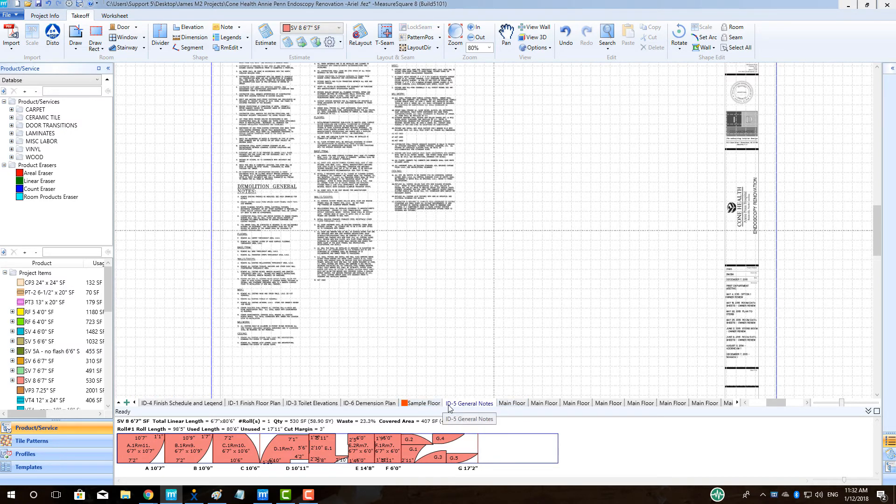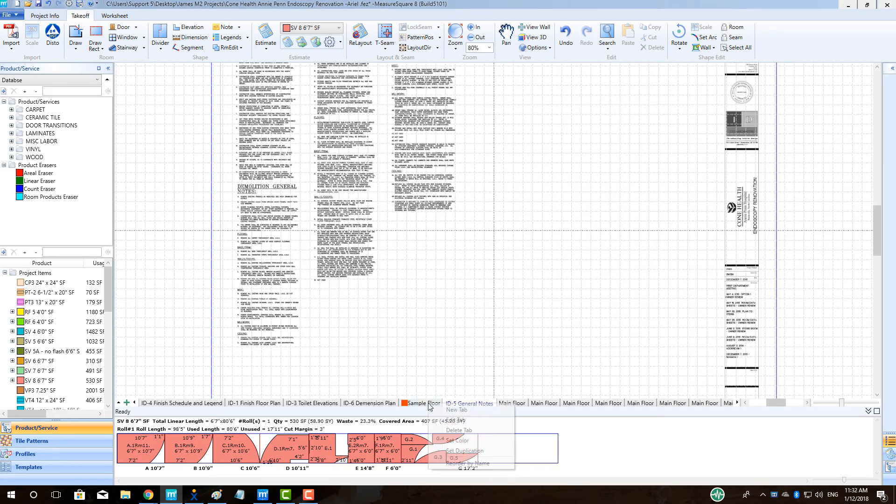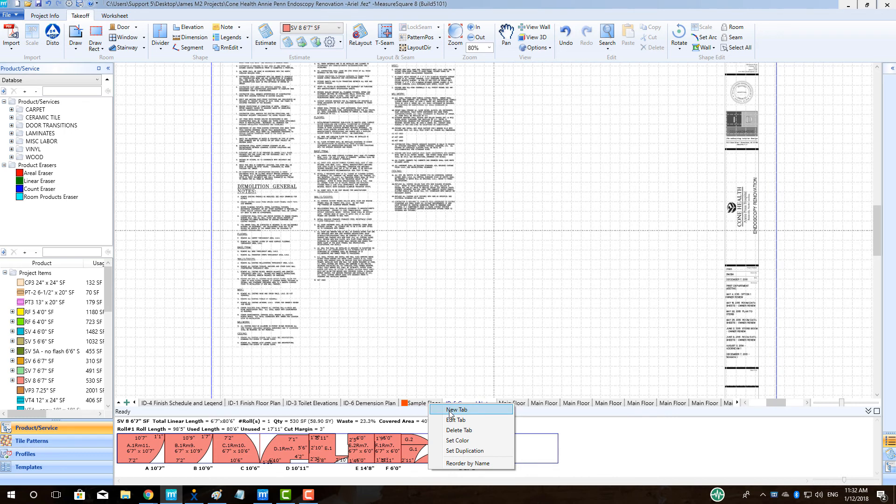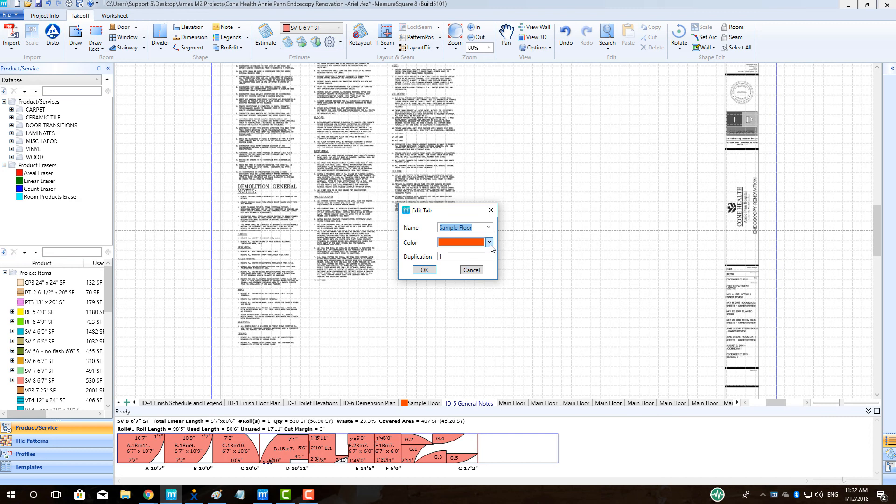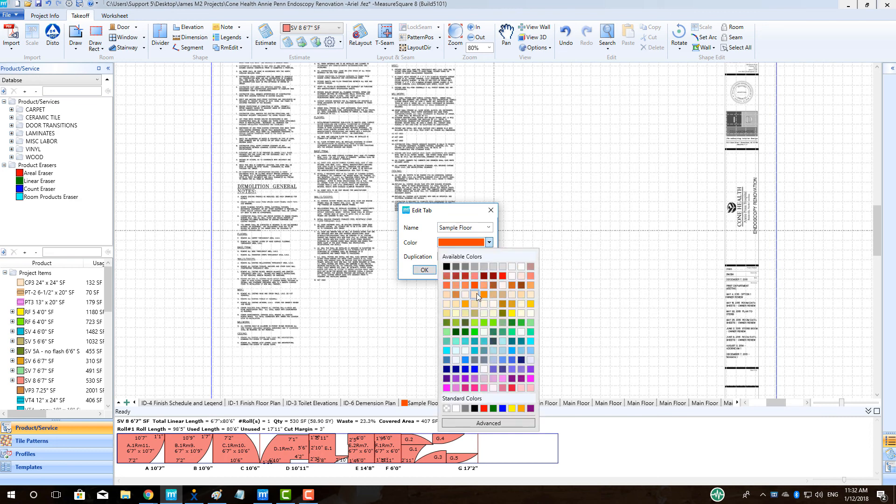Right-click on a layer to quickly view all of the options we have just covered, such as creating a new layer, edit tab to edit the layer name, color, and duplication amount, delete the tab altogether, set color, and set duplication.